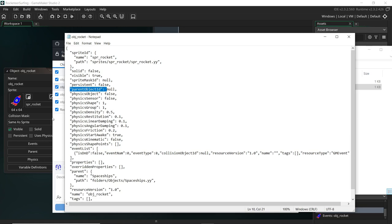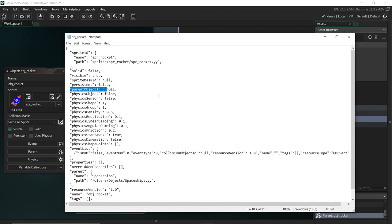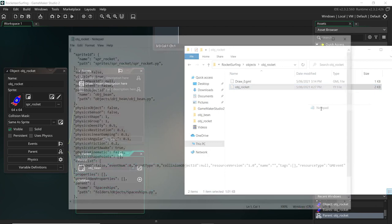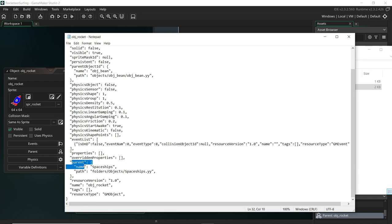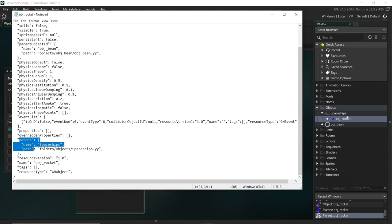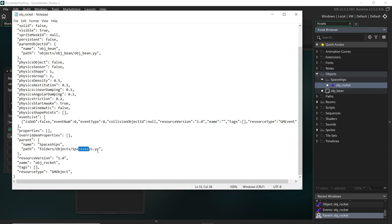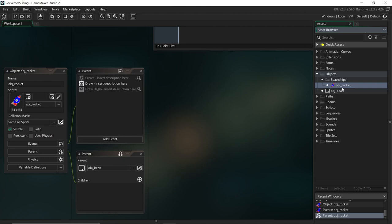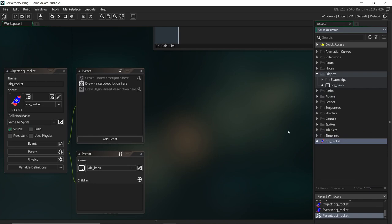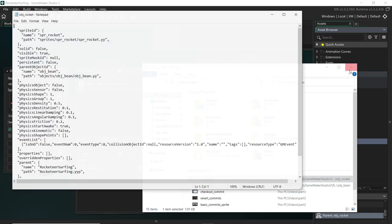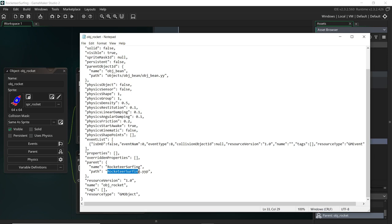You can see there's a parent field here - and this isn't the same as the object's parent object ID, which would be a different field. The parent field here is actually where it's placed in the resource tree. If we assign the parent object to objbean and save, the parent object ID updates. But the resource tree parent tracks where the object is located - right now it's under spaceships. If we walk down the project route: objects, then spaceships, to get to rocket - that's reflected as 'folders/objects/spaceships'. If we move it to the root, the parent becomes the root of the entire project.